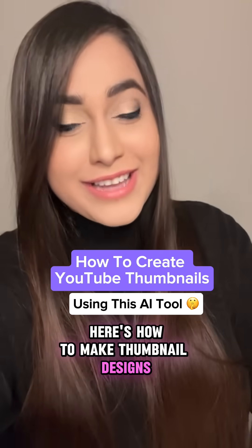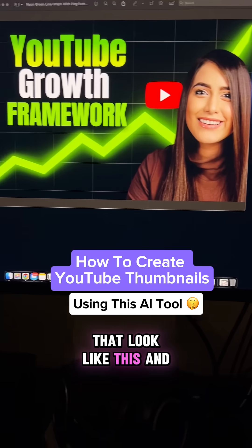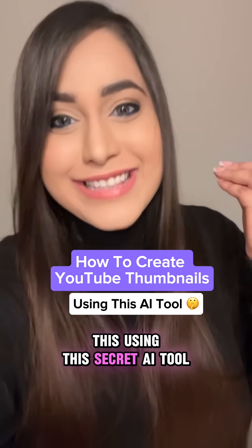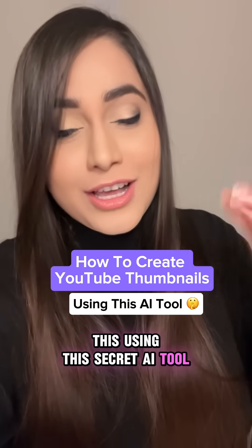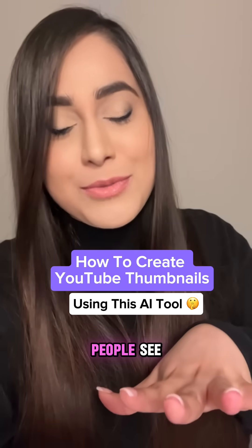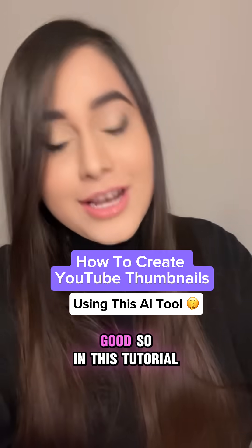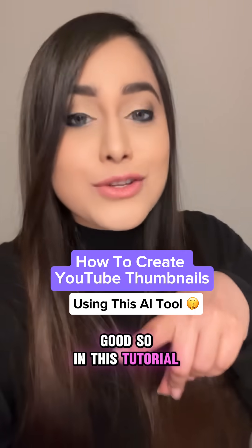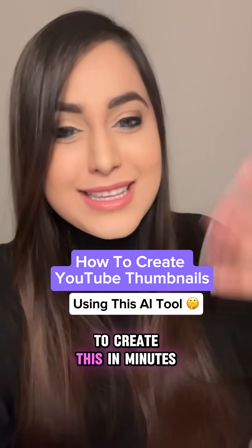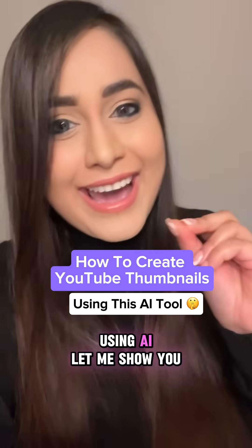Here's how to make thumbnail designs that look like this using this secret AI tool. Your thumbnail is the first thing people see before they click on your video, so it needs to look good. In this tutorial, I'm going to show you how to create this in minutes using AI.